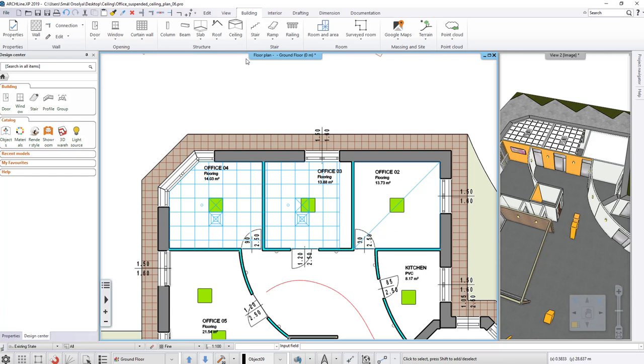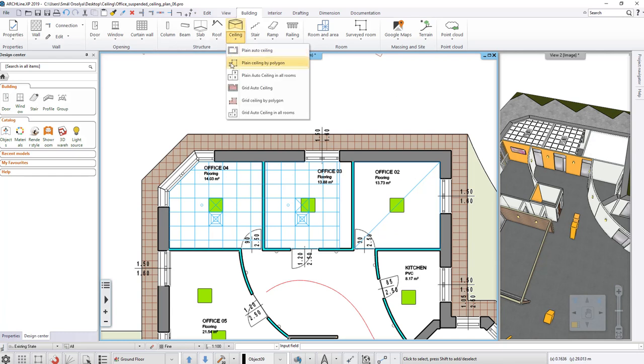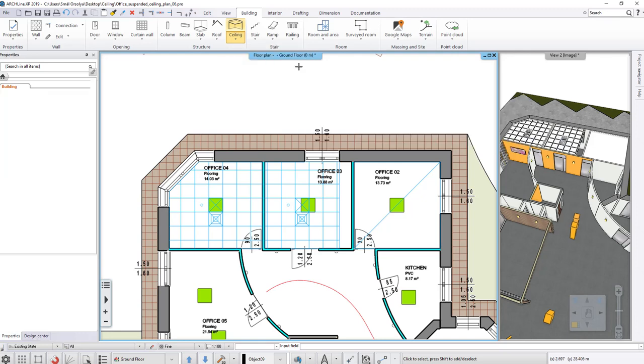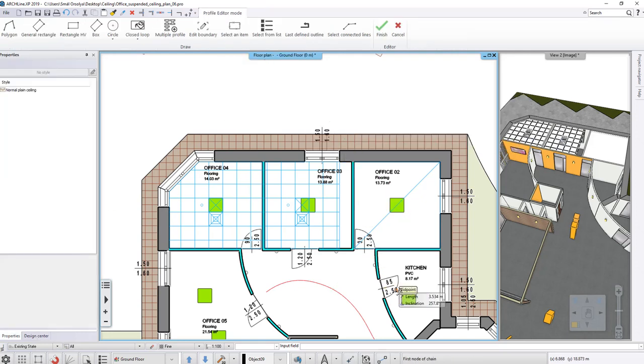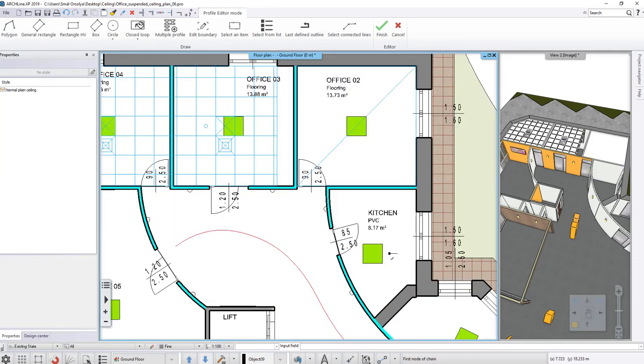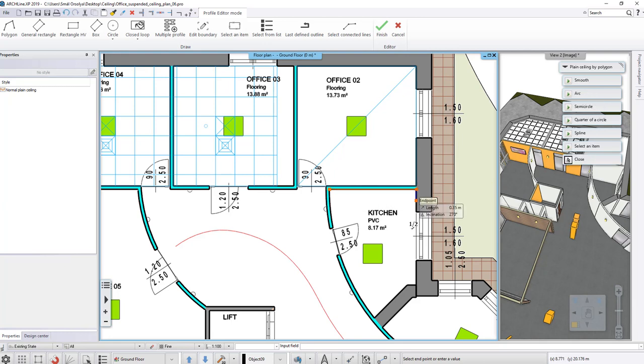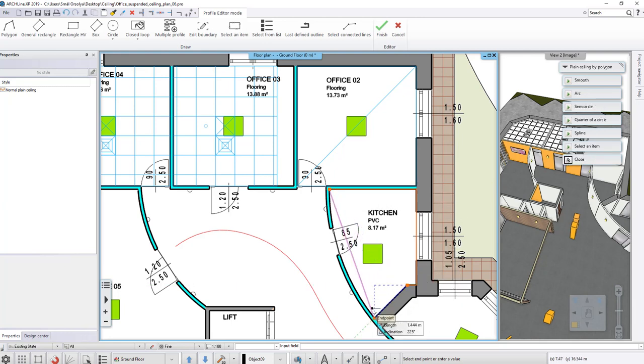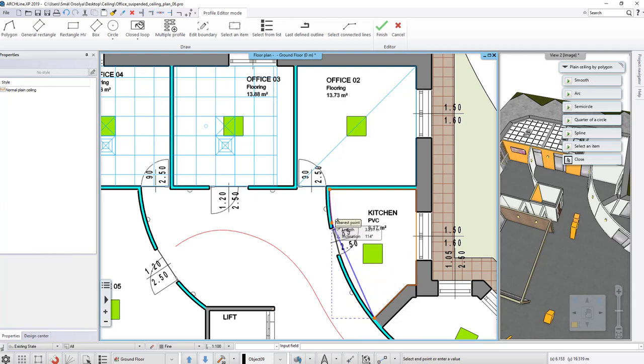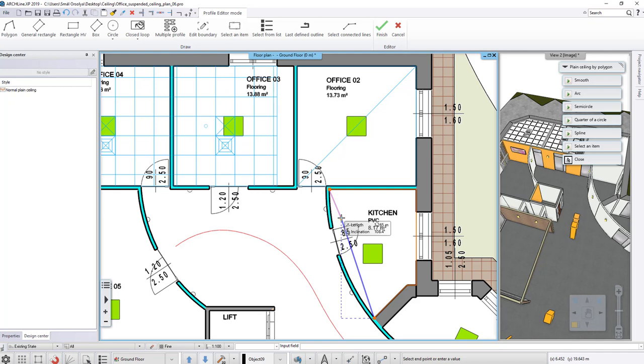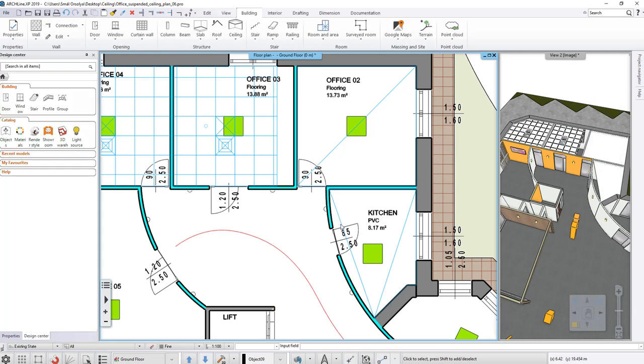Select the Plane Ceiling by Polygon command for the kitchen and draw the contour of the room. In this case, I draw a straight line between the two points and then convert it to a curve.